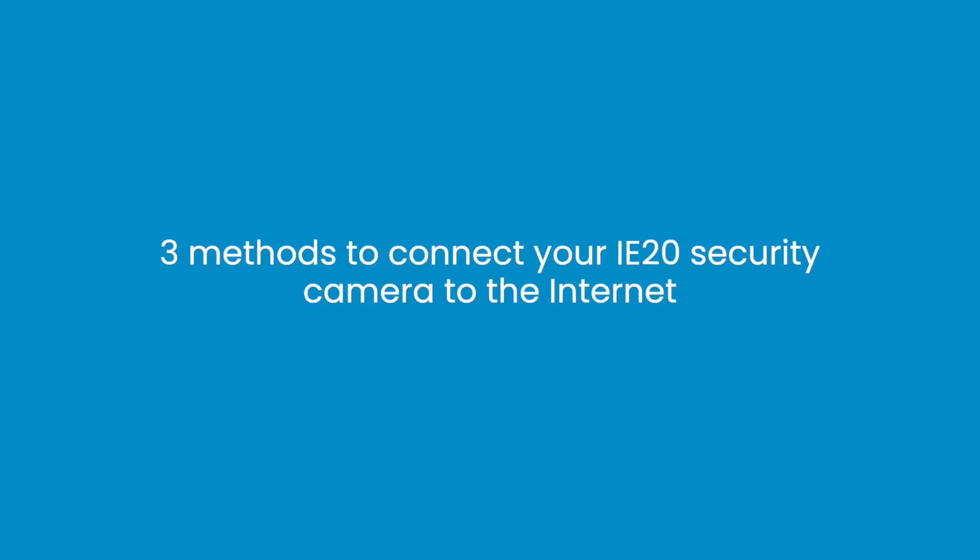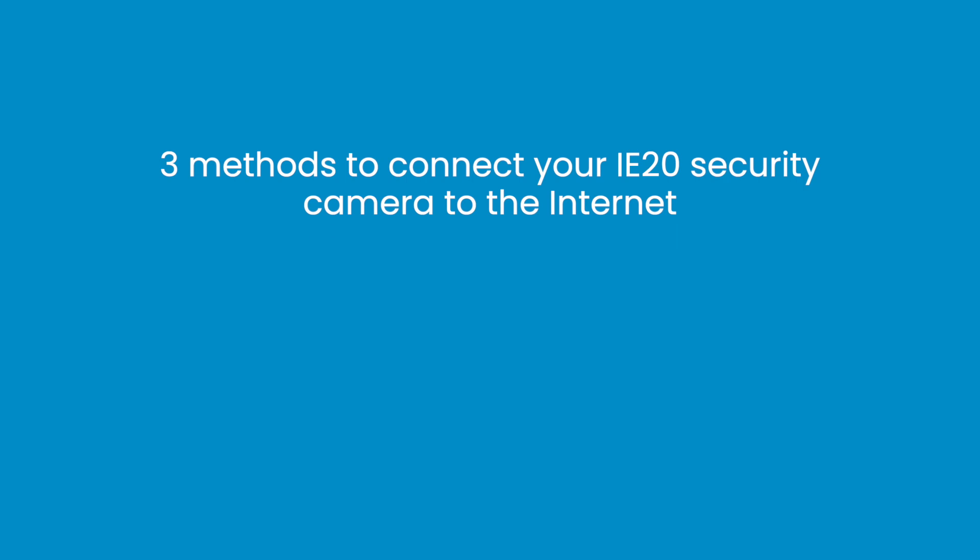Today we are going to introduce three methods to connect your IE20 security camera to the internet: via Ethernet cable, AP hotspot, and Wi-Fi.